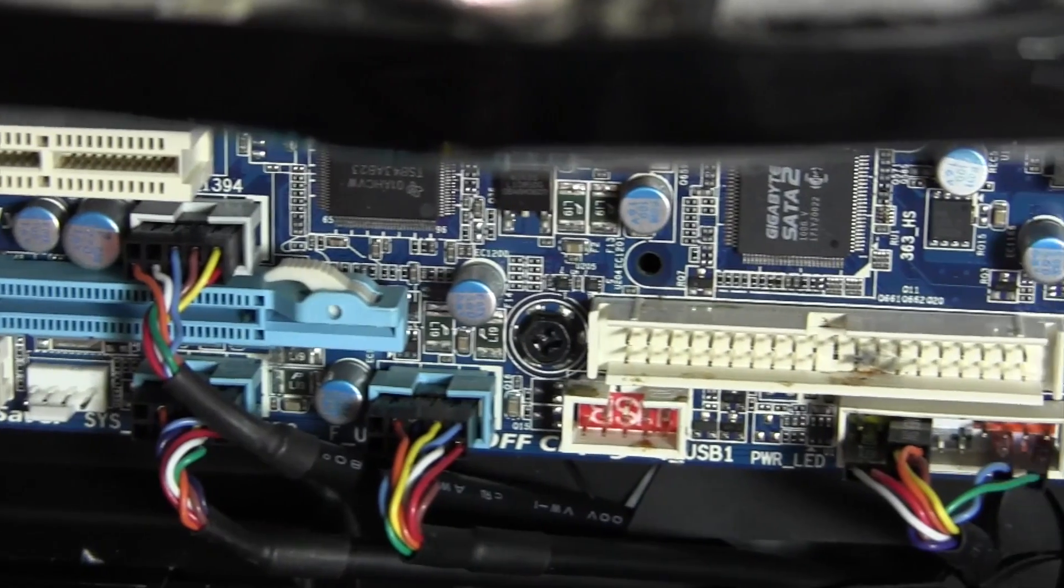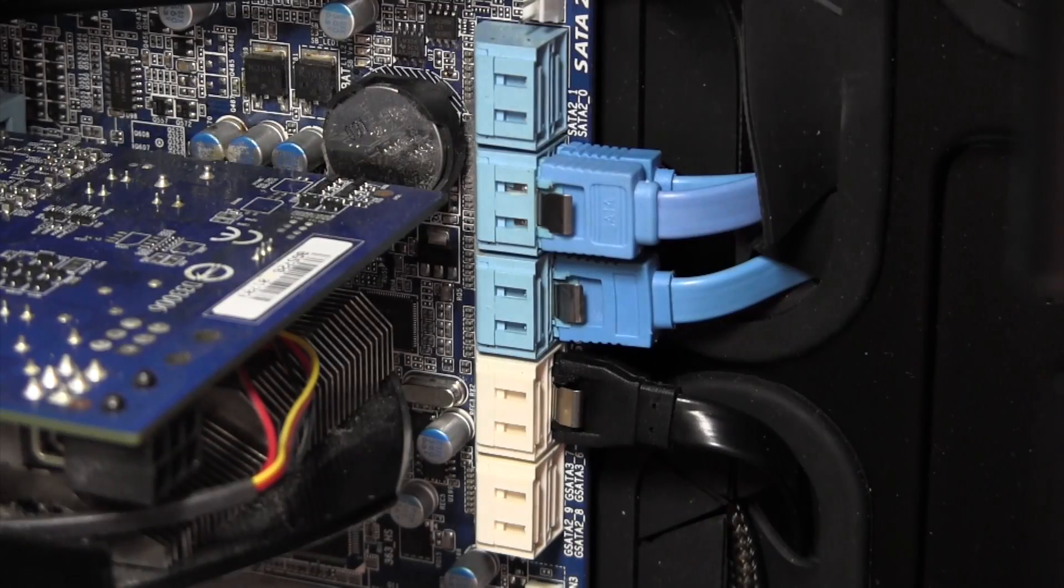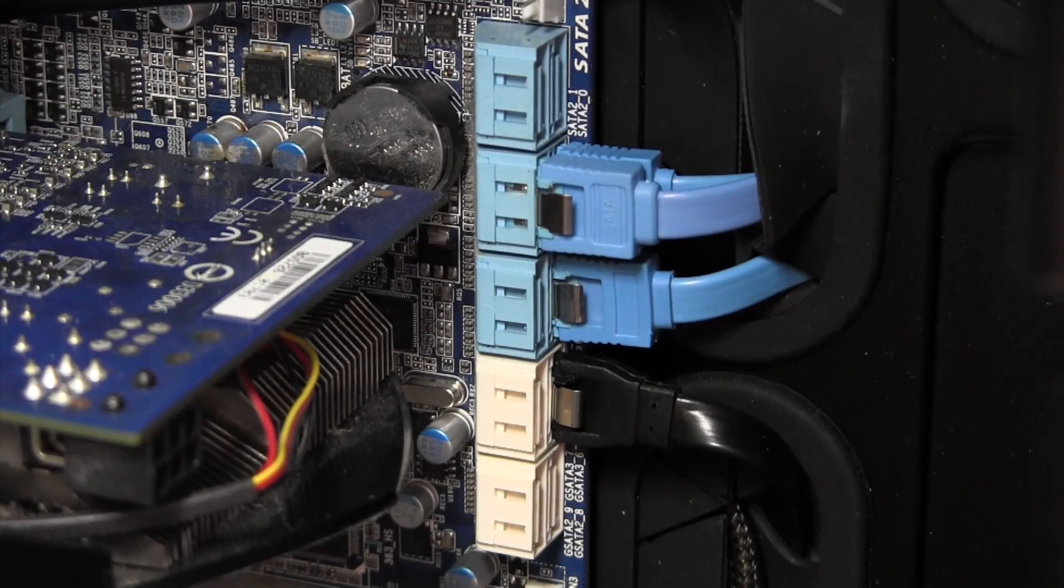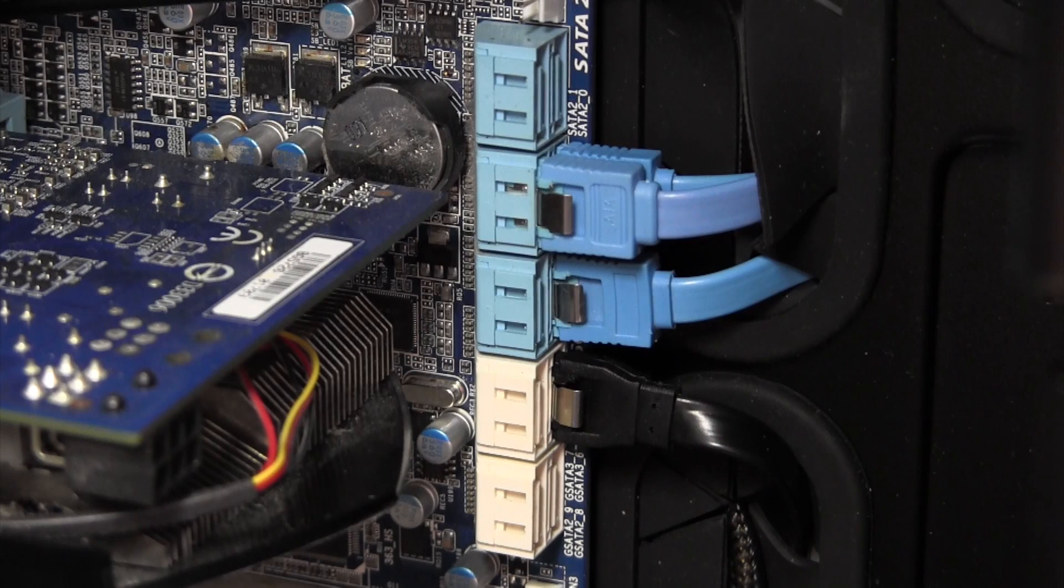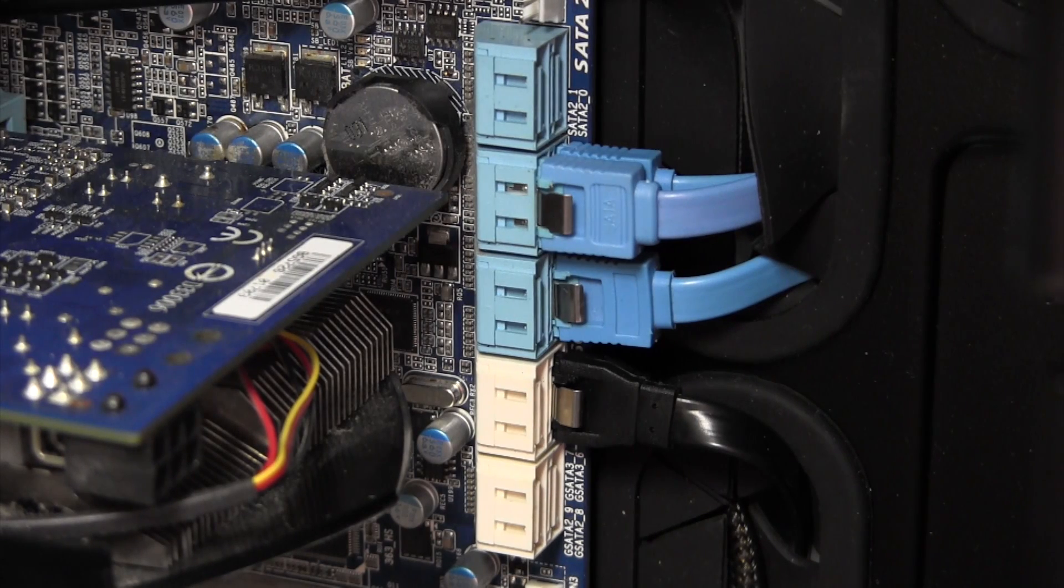Although this motherboard features 10 SATA ports, the SATA 3 ports use the Marvell controller which is one of the slowest SATA controllers available. With that said, it's still nice having the expandability of all these ports.